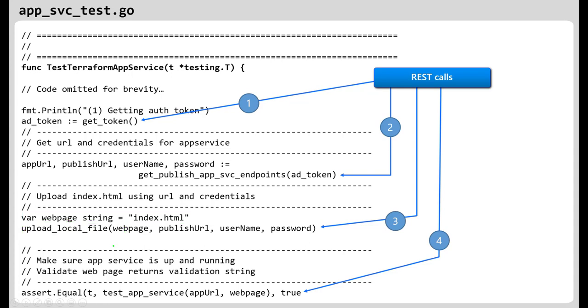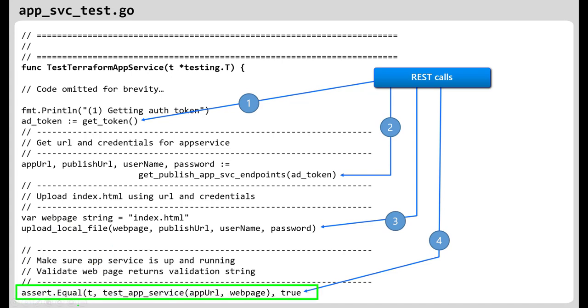The real gem here is this last part where we do the final integration test. We call into this method called test app service. What we do here is we download the web page and make sure it contains this magic string that tells us it's properly working. Therefore, if it returns true, that means the test passes. If the web page does not download or if it contains the wrong content, we'll fail and the pipeline will break.